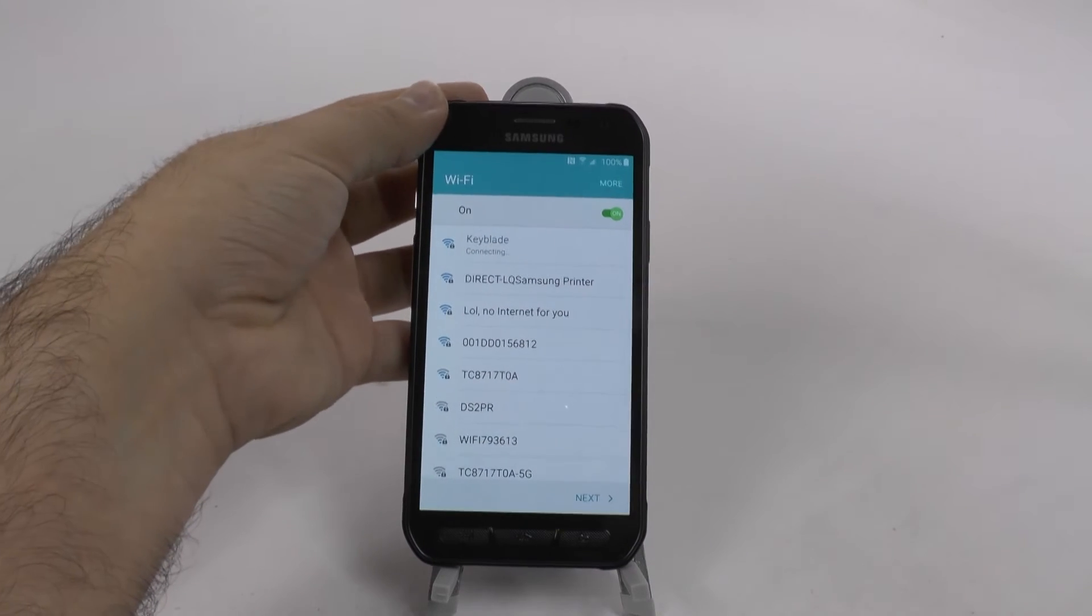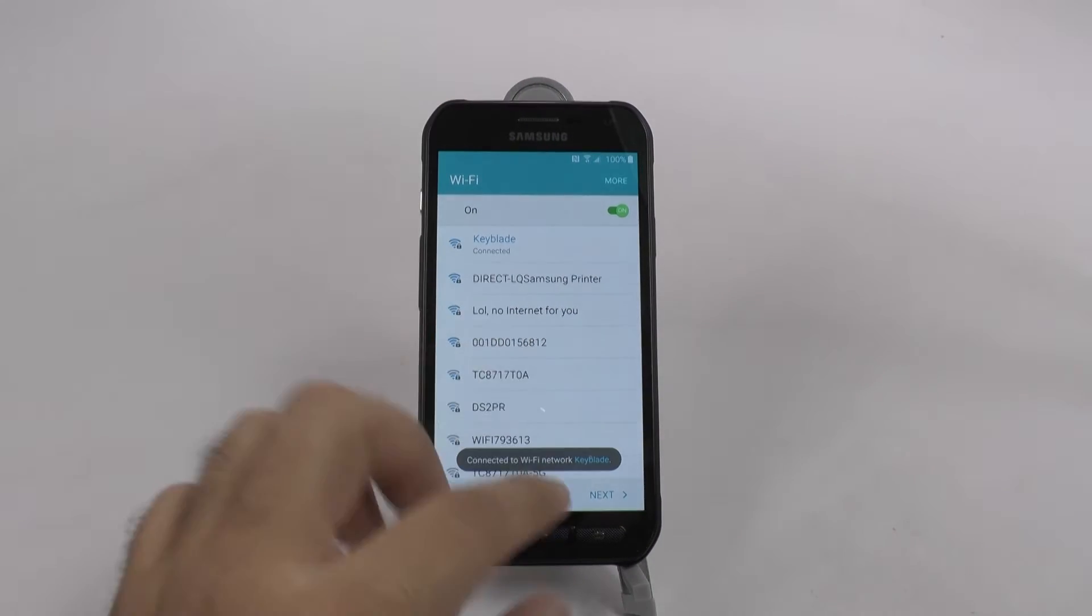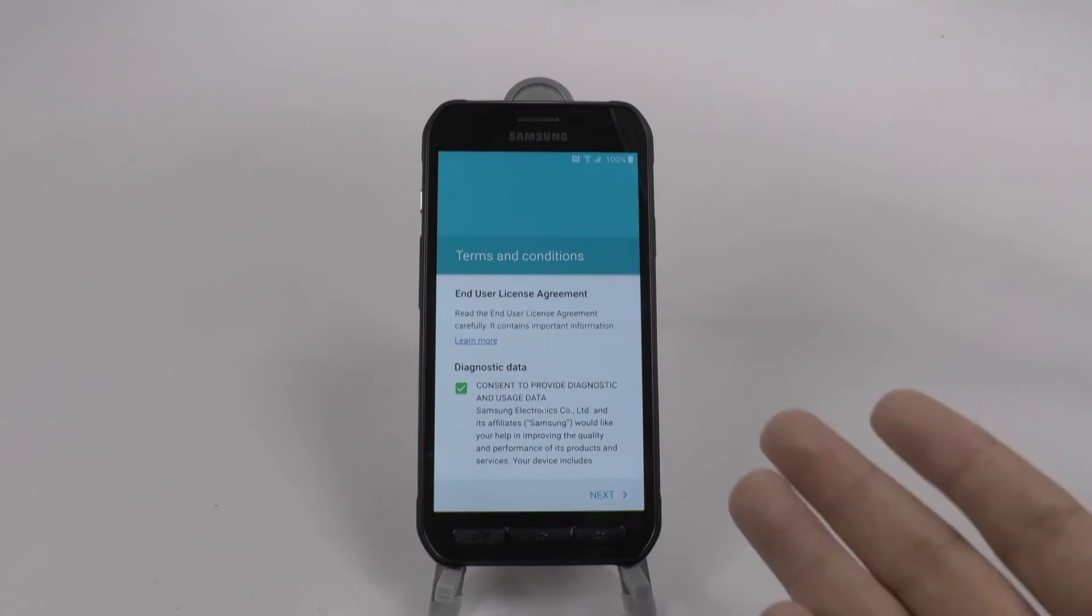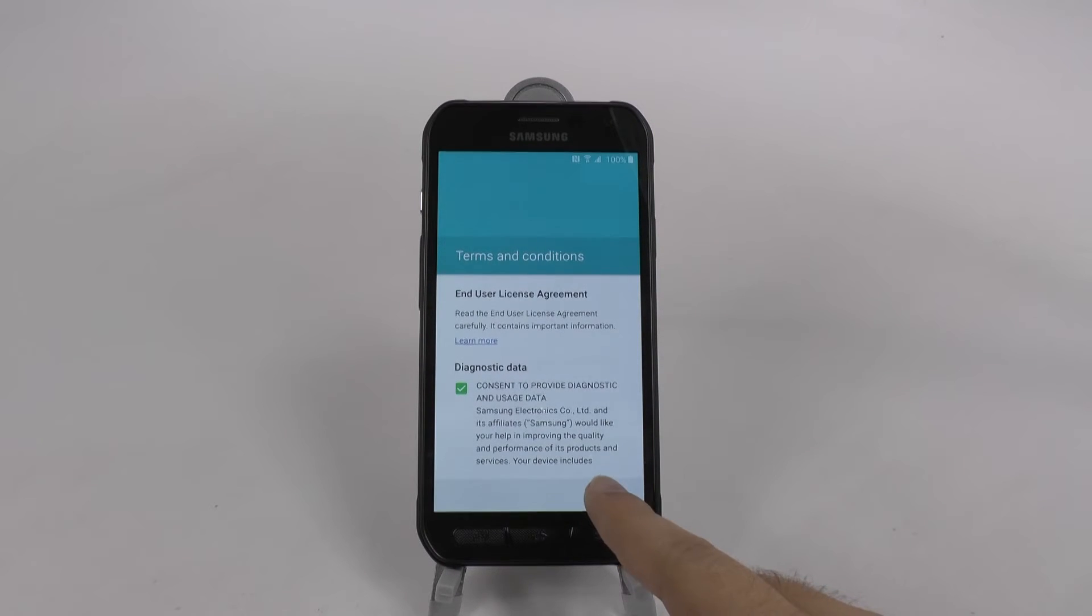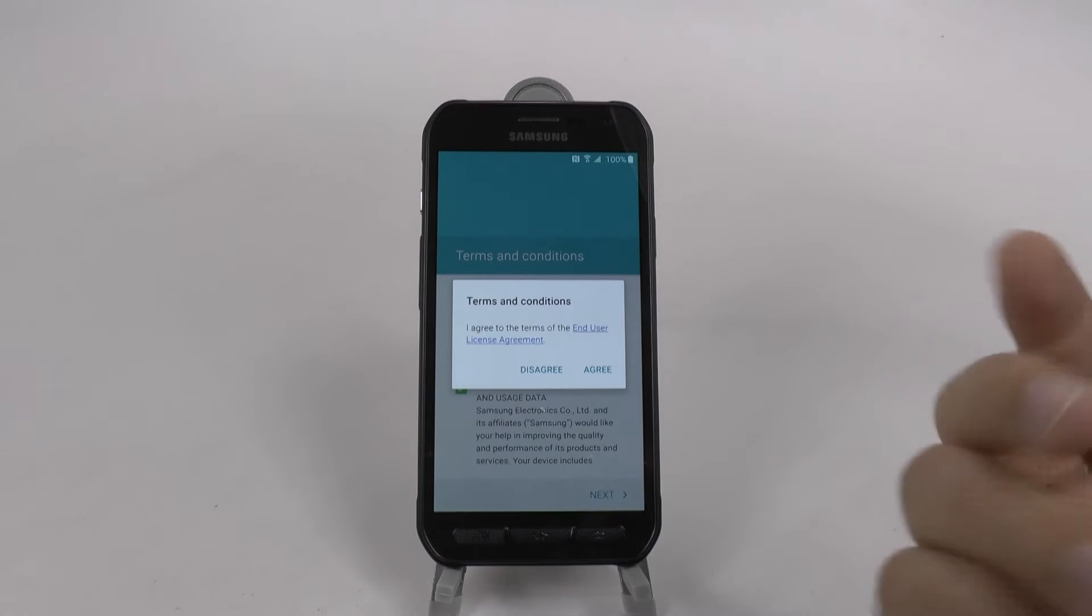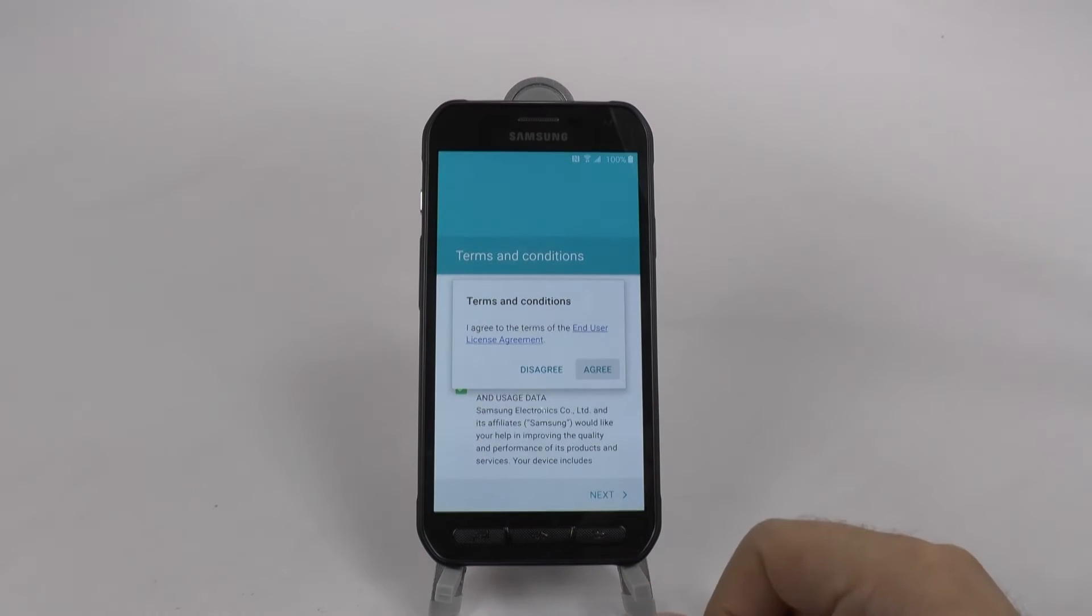And then once you connect to it, you're going to go next. Then you'll have this here and click agree, of course.